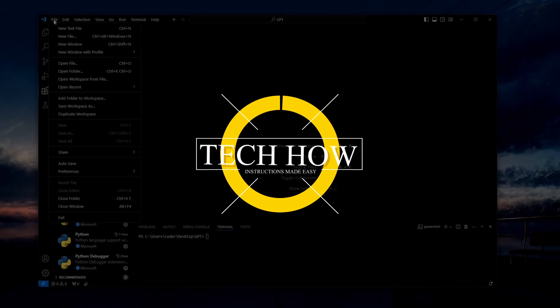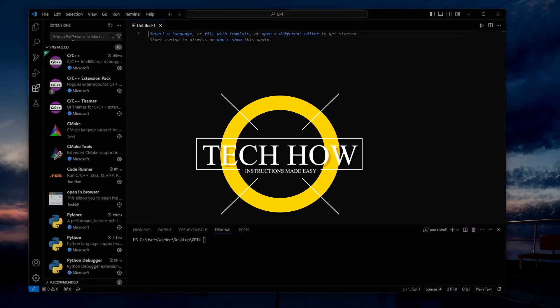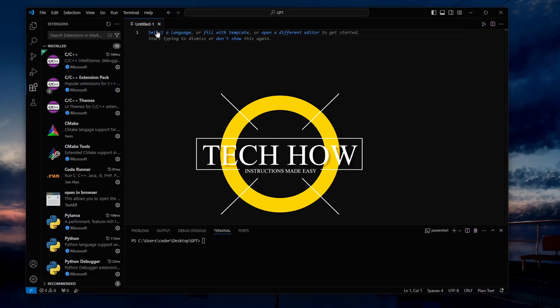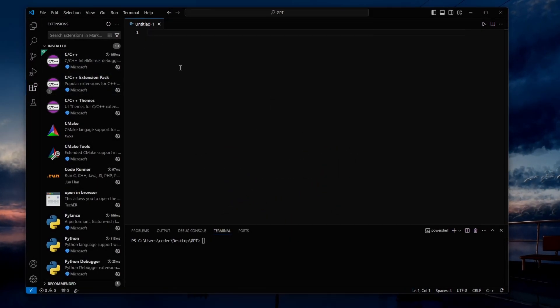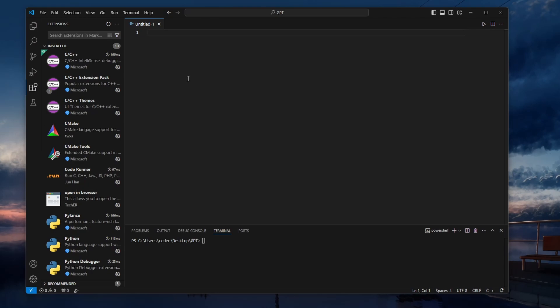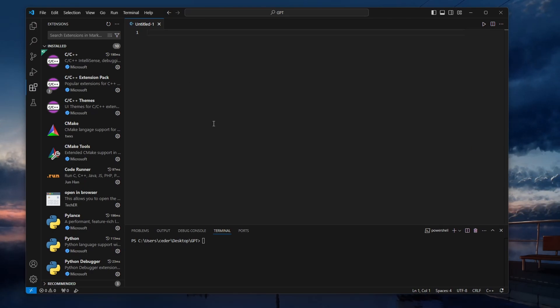What's up guys, in this tutorial, I'll show you how to set up Visual Studio Code for C++ development. By the end of this tutorial, you'll be ready to write, compile and run C++ code directly in VS Code.